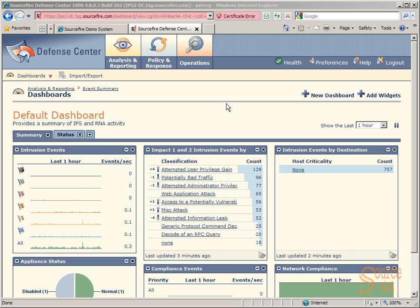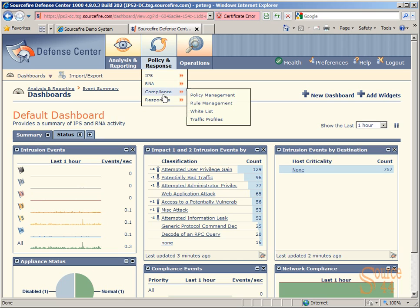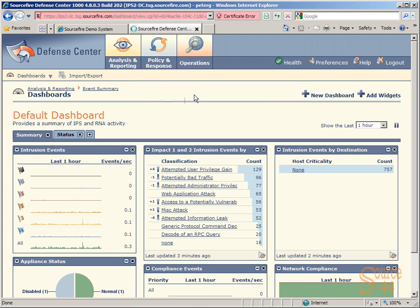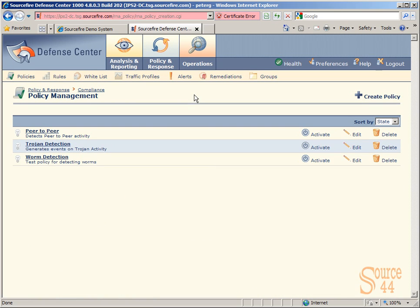We're going to take a closer look at what we can do with policies in Sourcefire's Defense Center. First, we're going to go into Policy and Response, Compliance, and Policy Management, which will bring us to the dashboard or specific part of the GUI where we create policies.